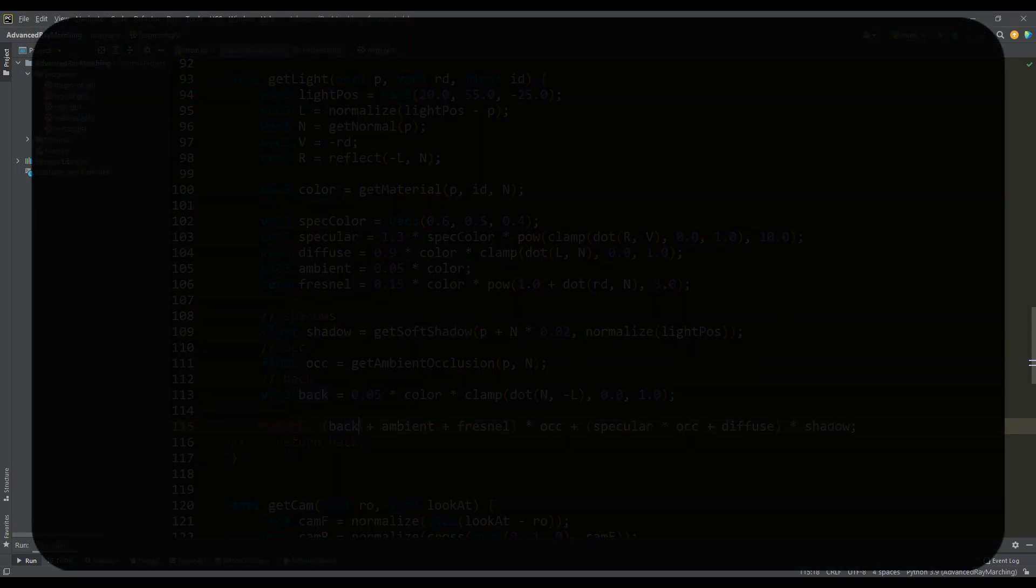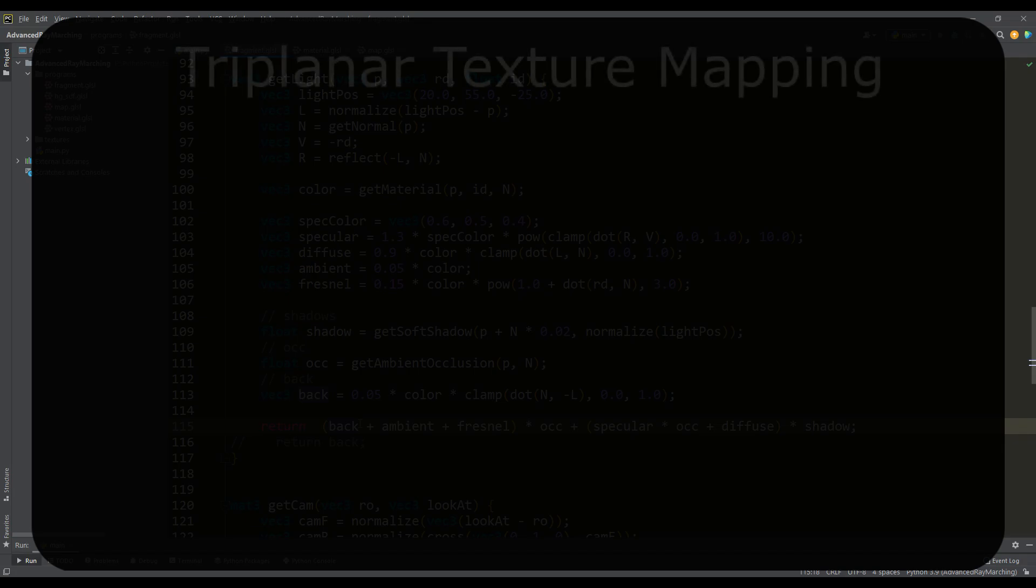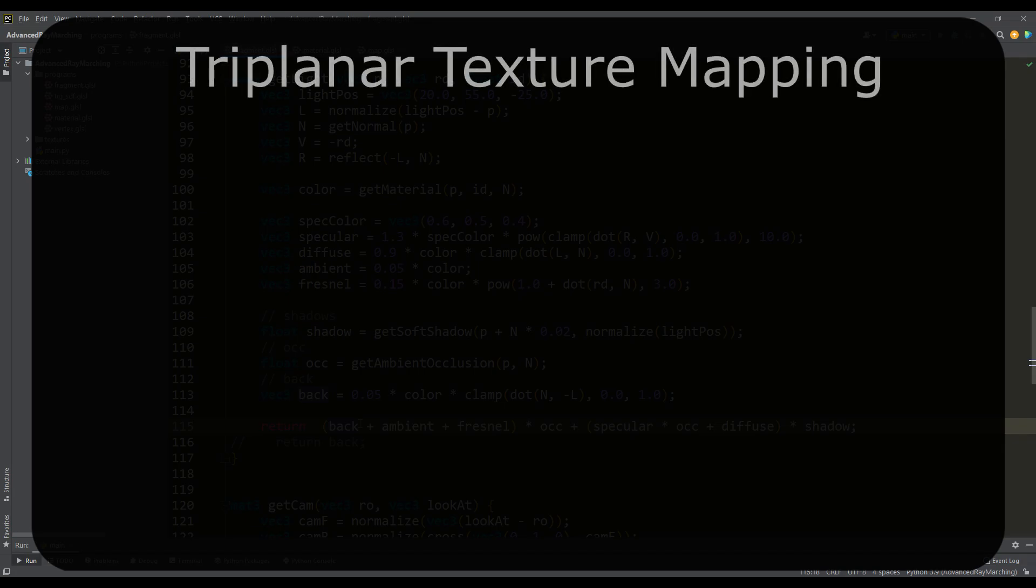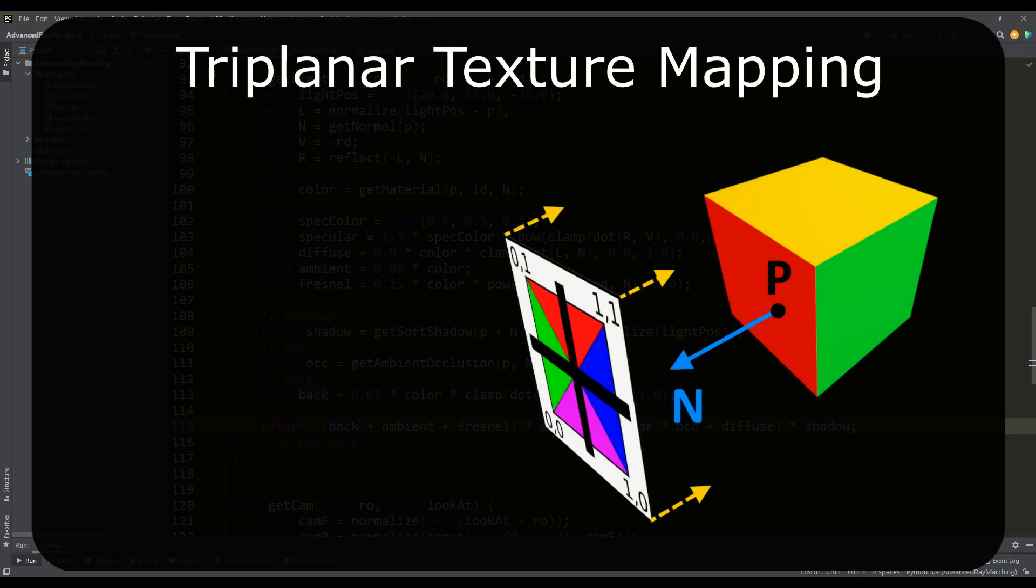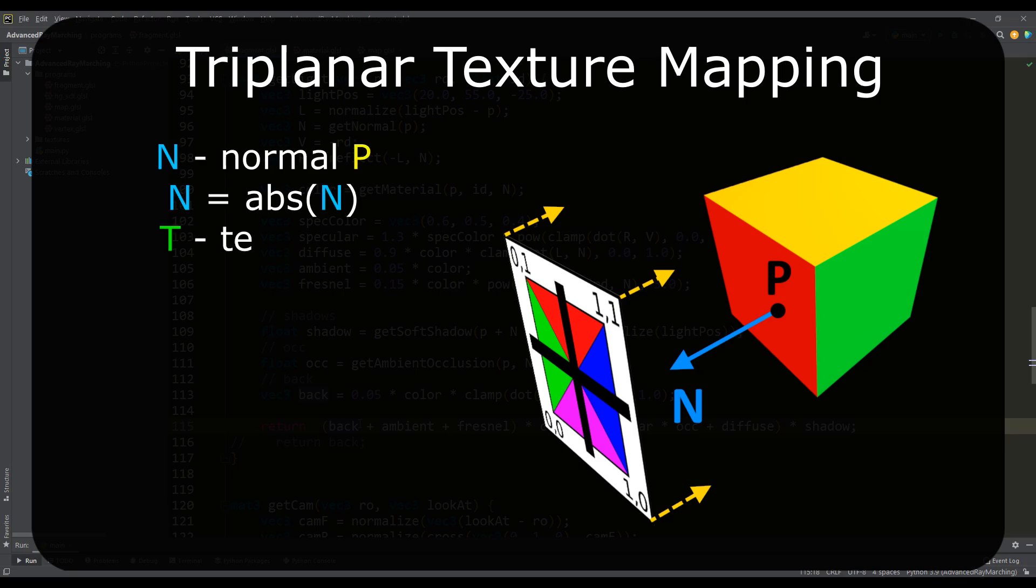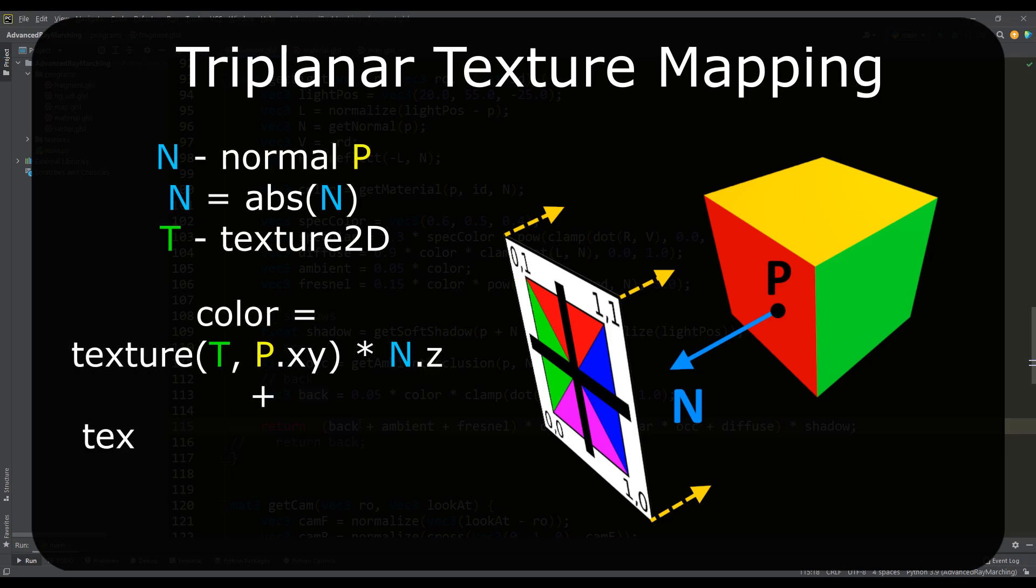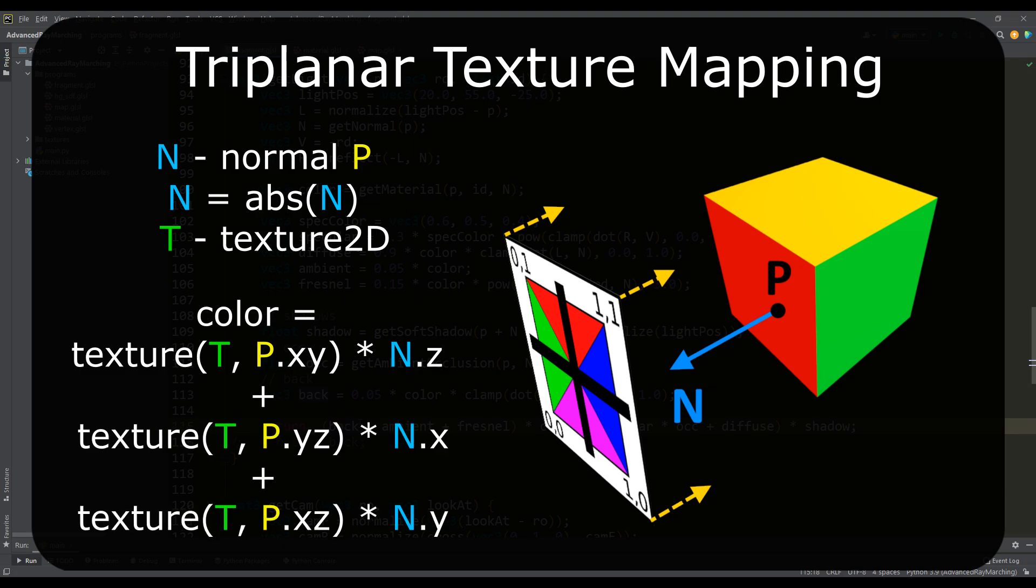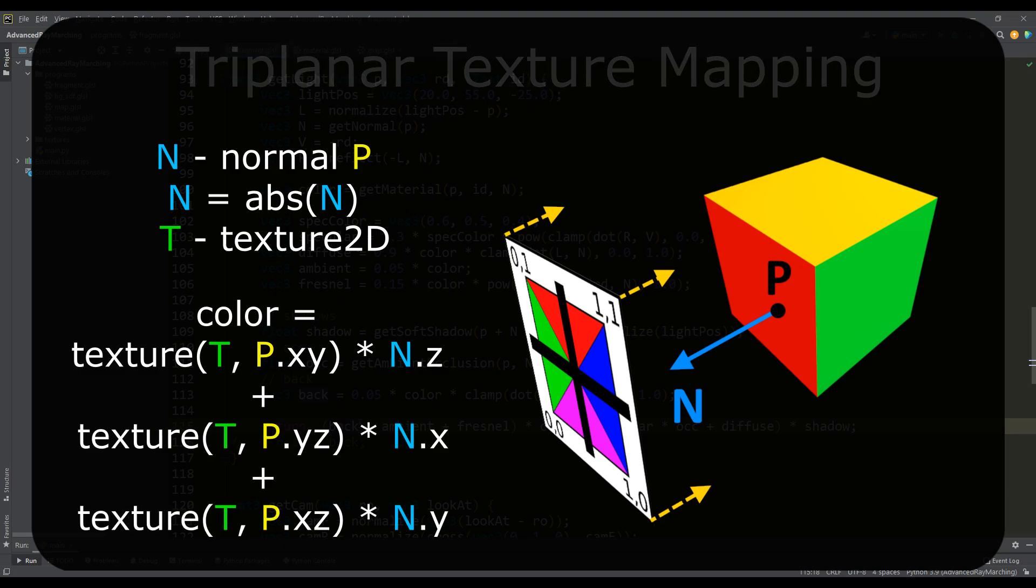And now let's start considering one of the methods for applying textures to procedural objects called triplanar texture mapping. Its meaning is to get the color of the p-point based on the sum of the texture color values for the three planes separately. And let's analyze this method step by step.